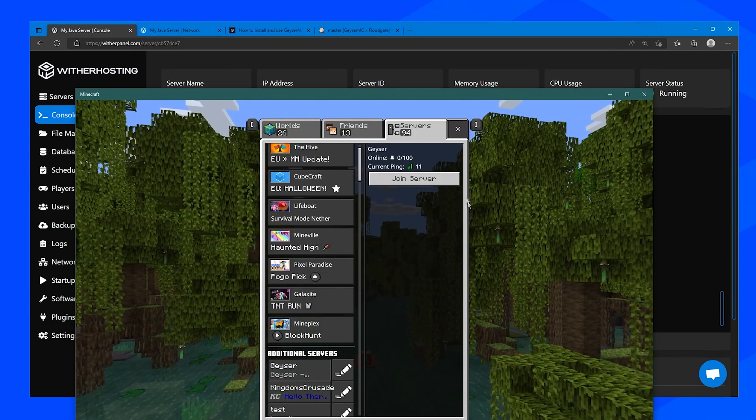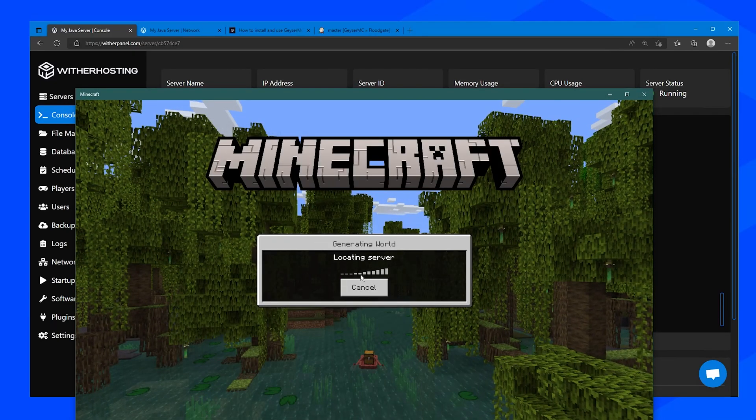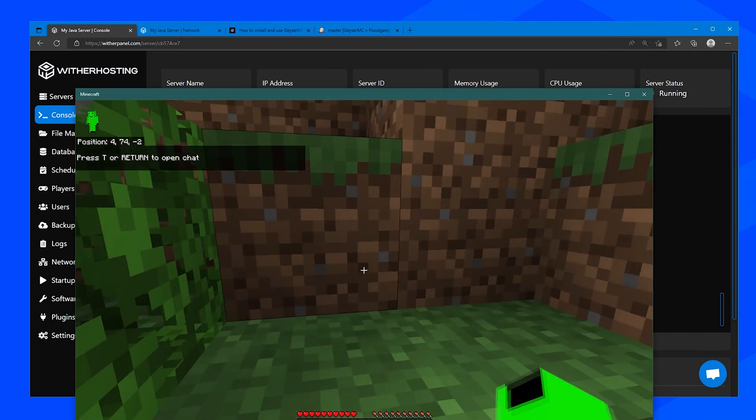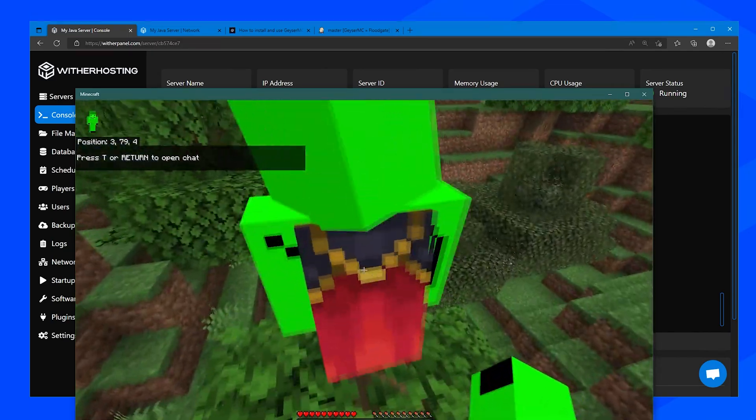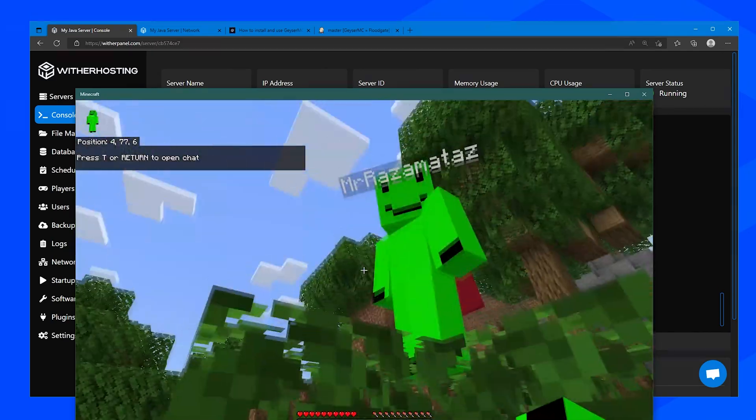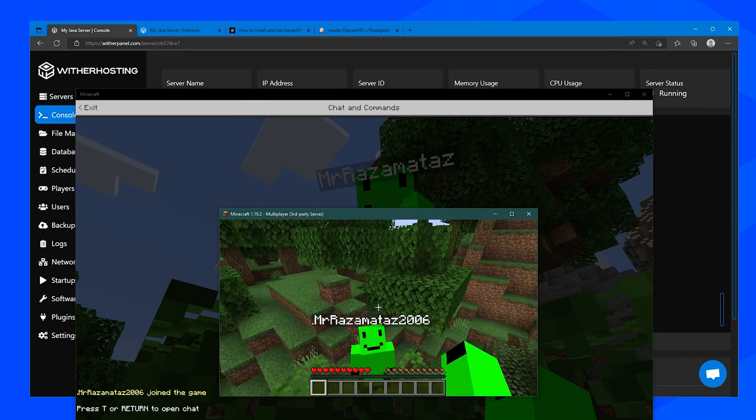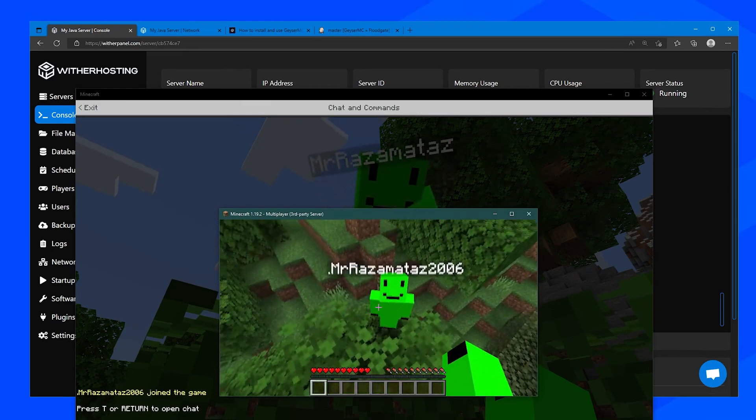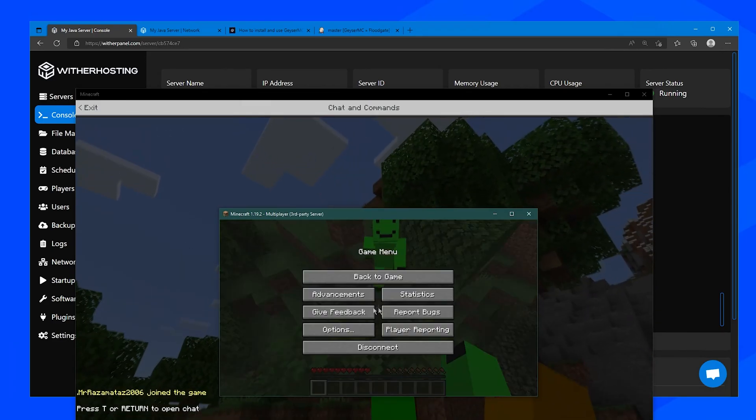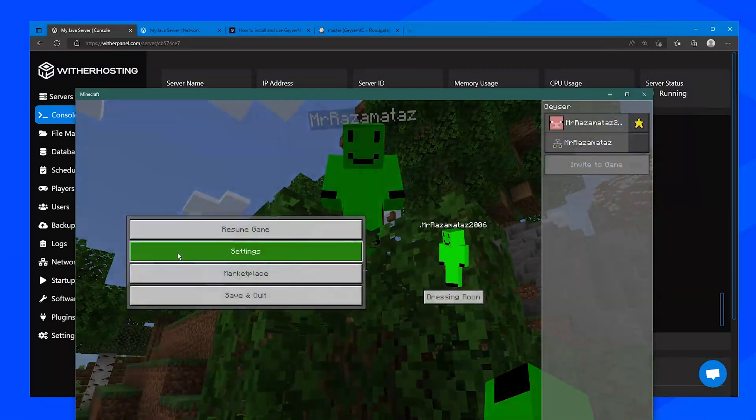So if we go to our Bedrock client now we should be able to connect just fine. As you can see we have connected to the server and there is my Java account. And if we go back to Java you can see my Bedrock account and they can interact with each other seamlessly.